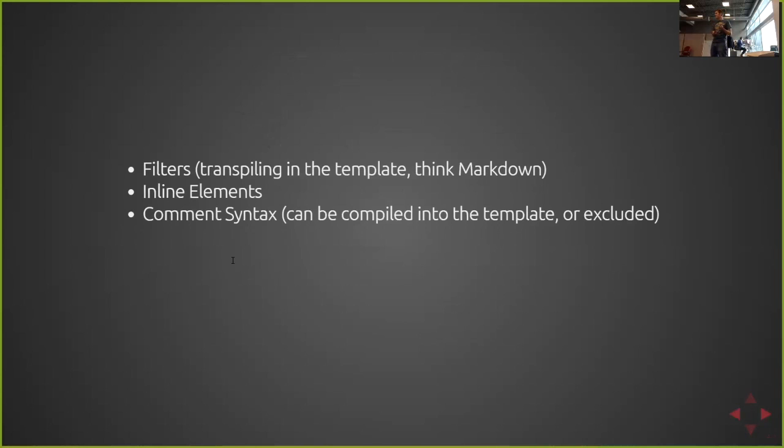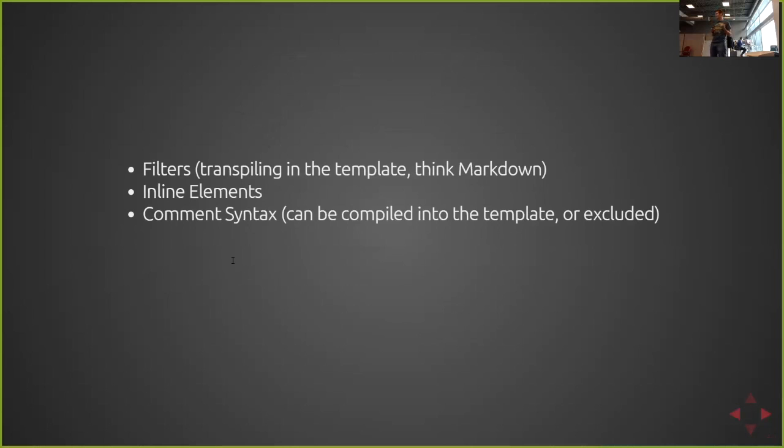Comment syntax is that of JavaScript. So you can do slash slash for single lines. You can do slash star for multiline comments. And the best part is you can set up the transpiler to actually exclude comments from your rendered DOM, which for some of us, we like to get a little sassy in our comments. So removing those for production are kind of nice.